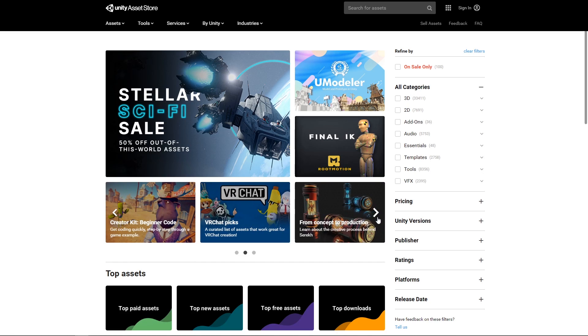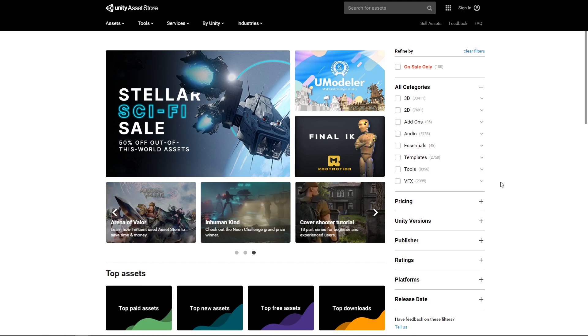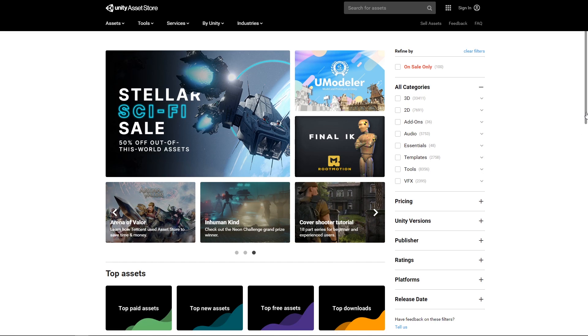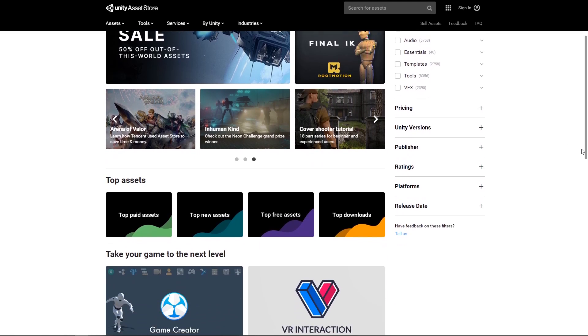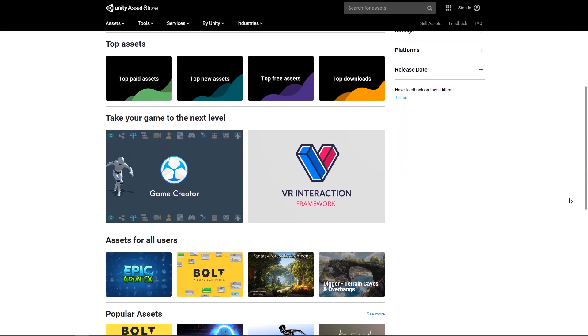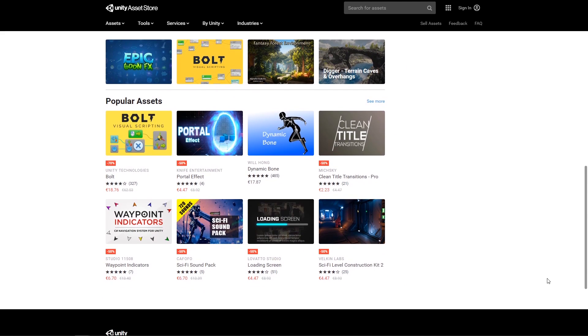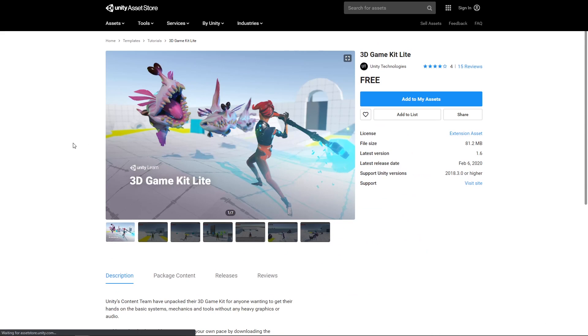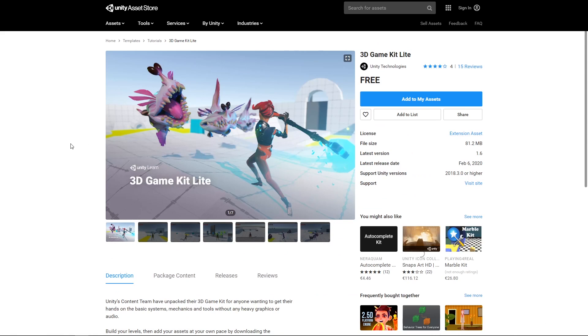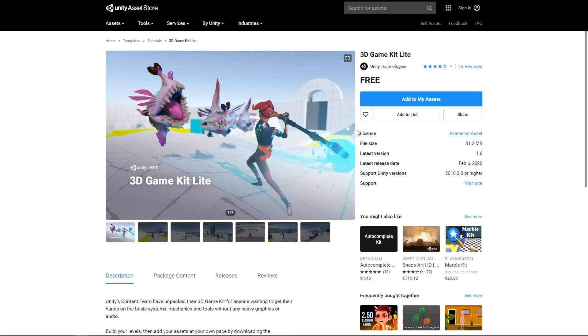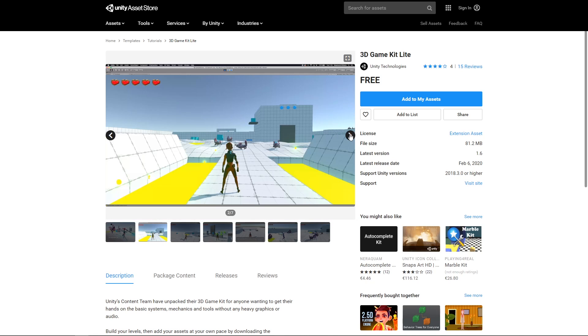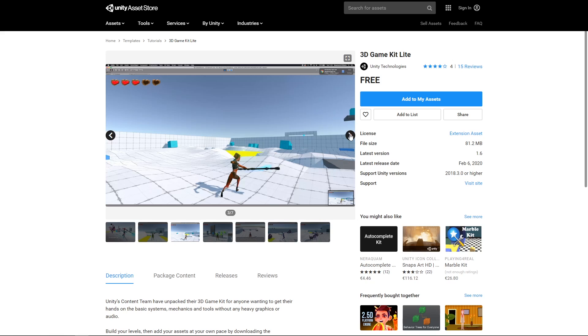In any prototyping session the asset store is a great jumping point to download assets that will help you achieve faster results. In this particular case we thought it would be a great idea to use a 3D game kit not only as a base for gameplay systems but also as a good example of porting older projects to the universal render pipeline.